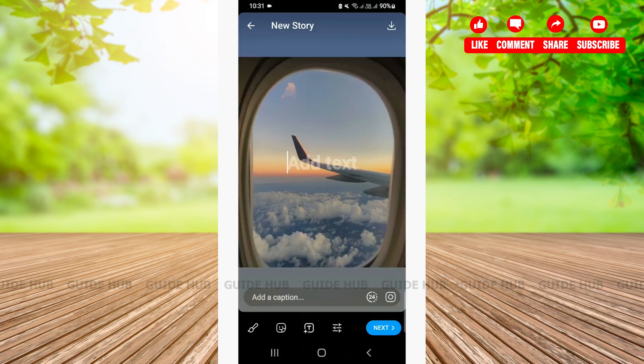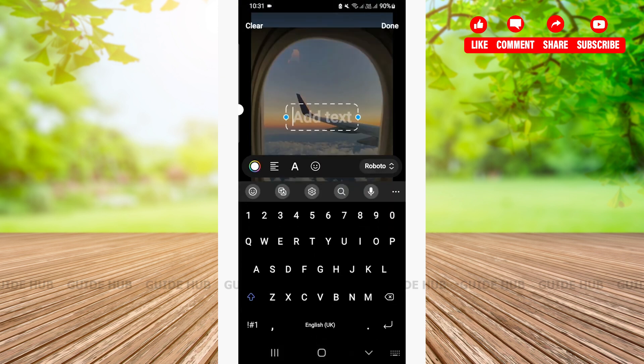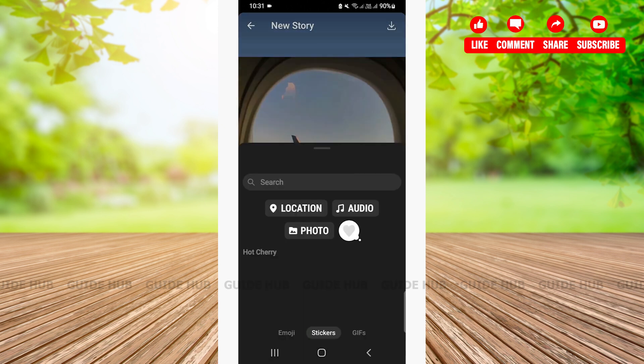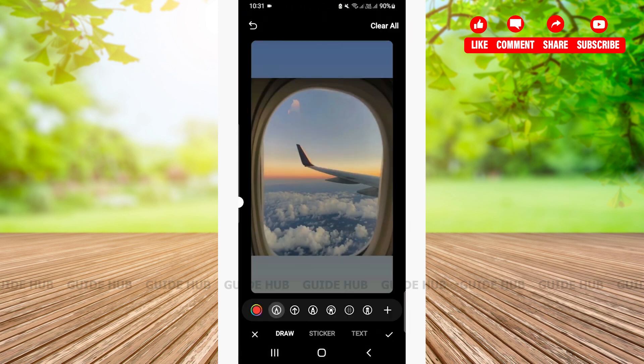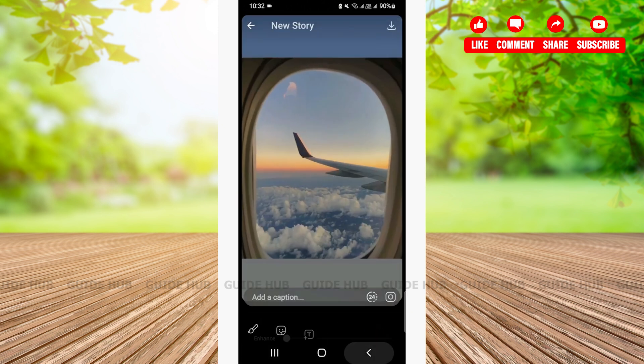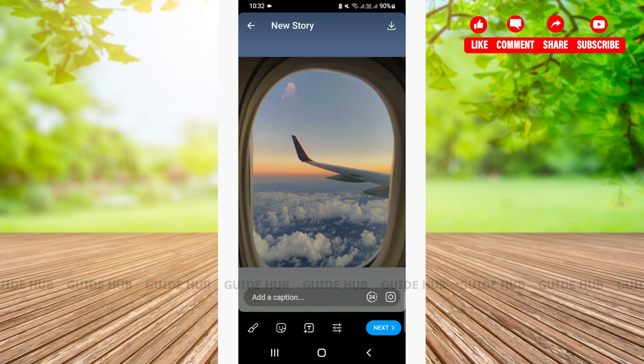After you have selected your picture, you can add text, add stickers, draw, edit and so on. From there, you'll need to tap on the next option on the bottom right corner of your screen.